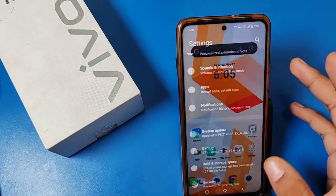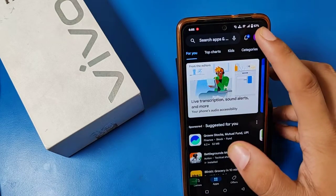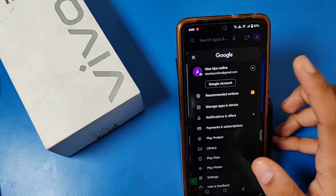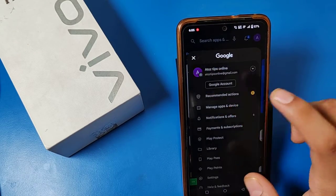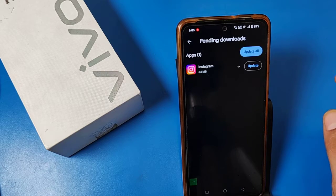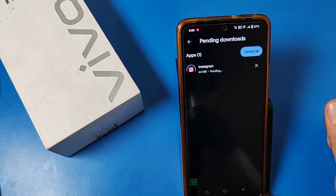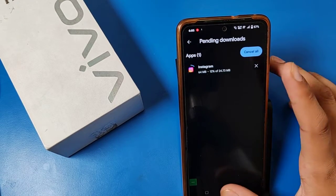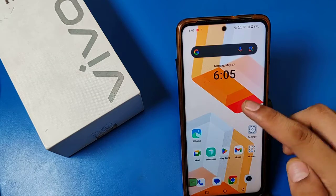If you have any update on the Play Store, just go to the Play Store and go to Manage Apps and Devices. There is an update option — you have to update from there. There is also another trick to update your smartphone.